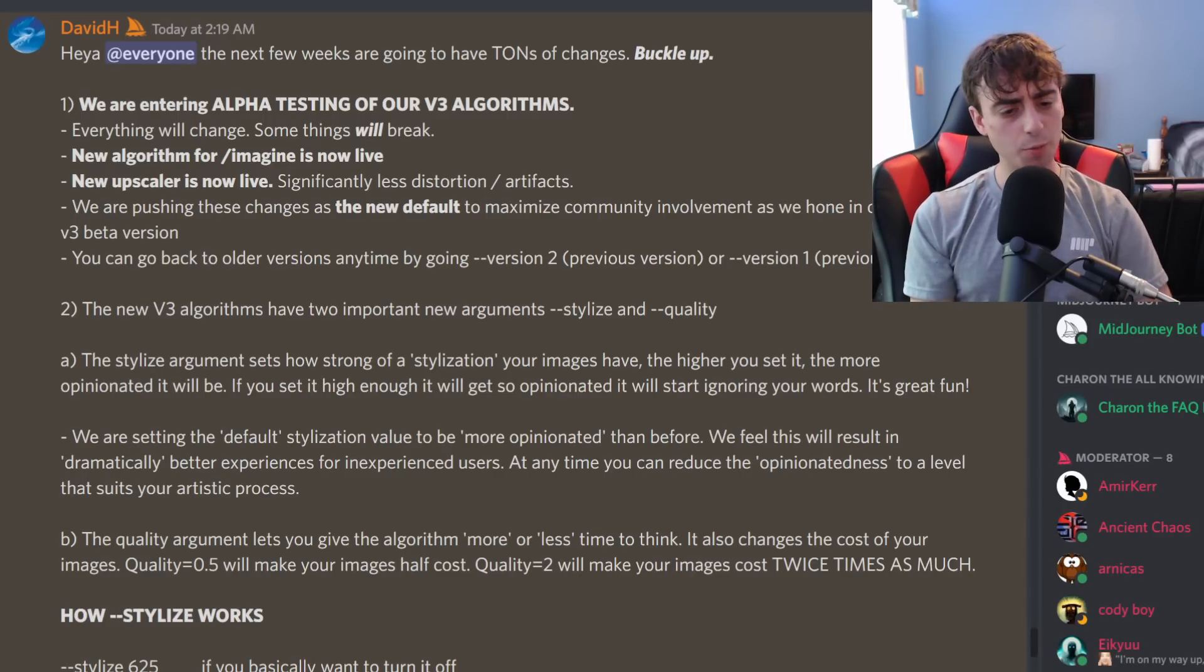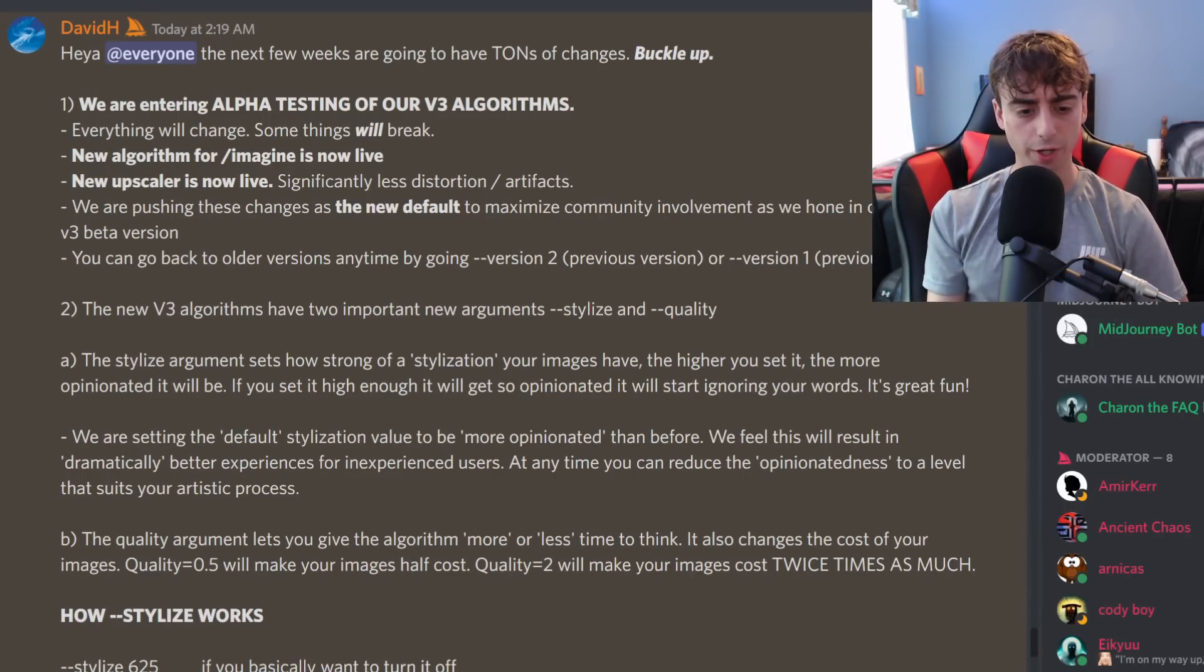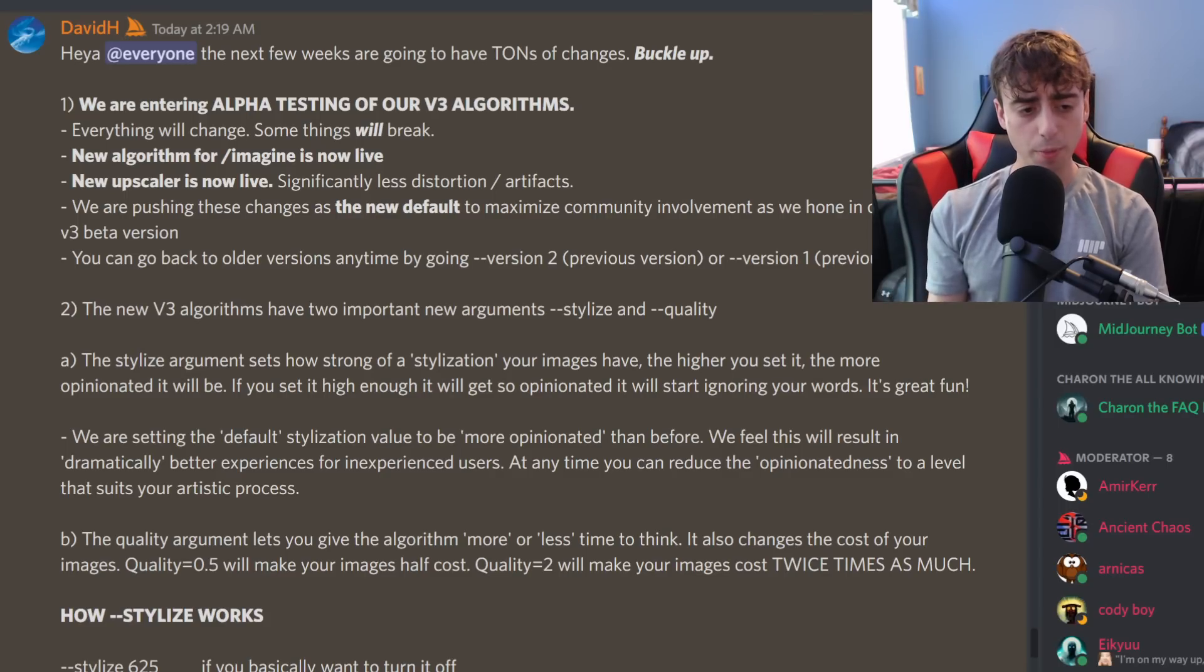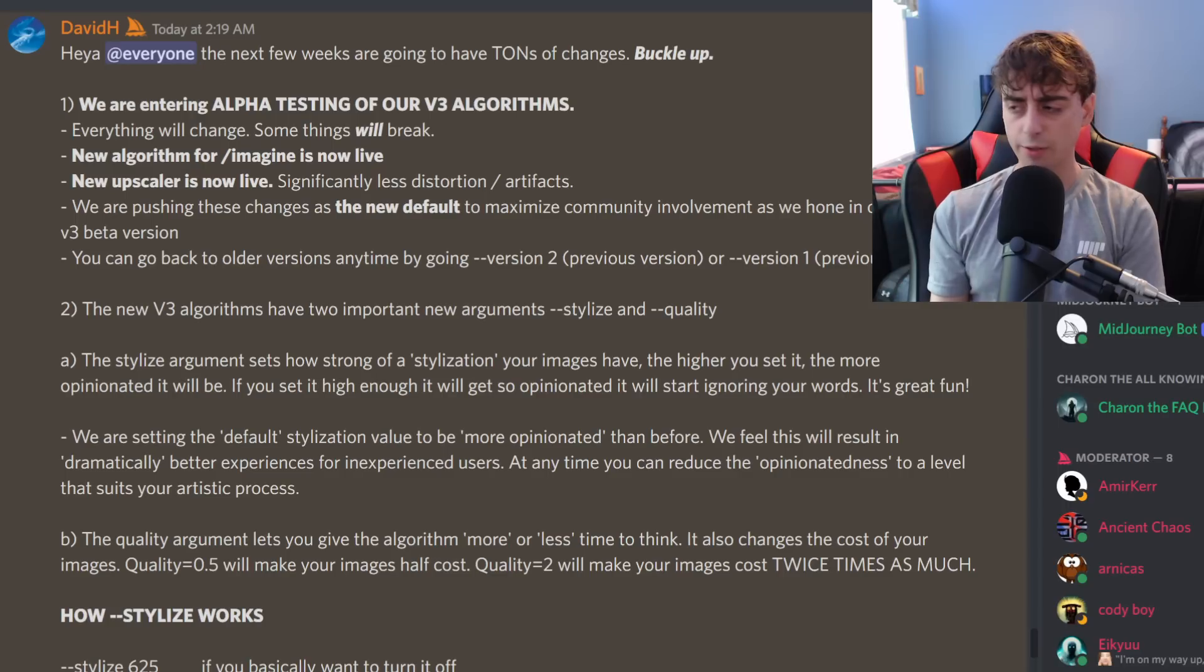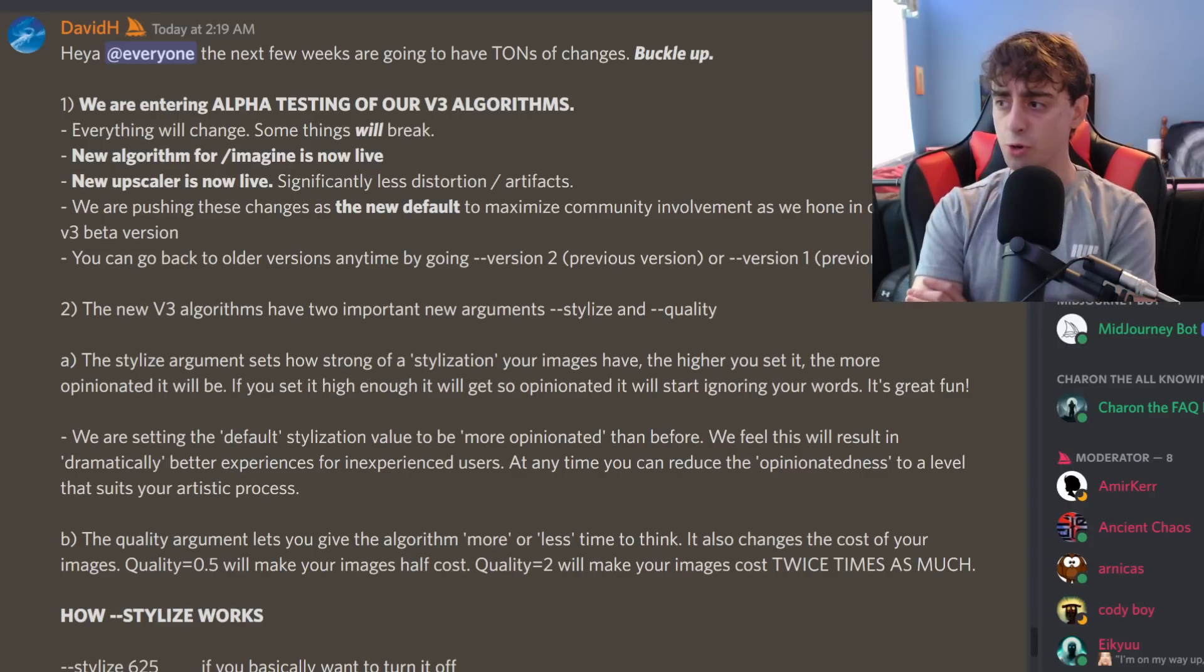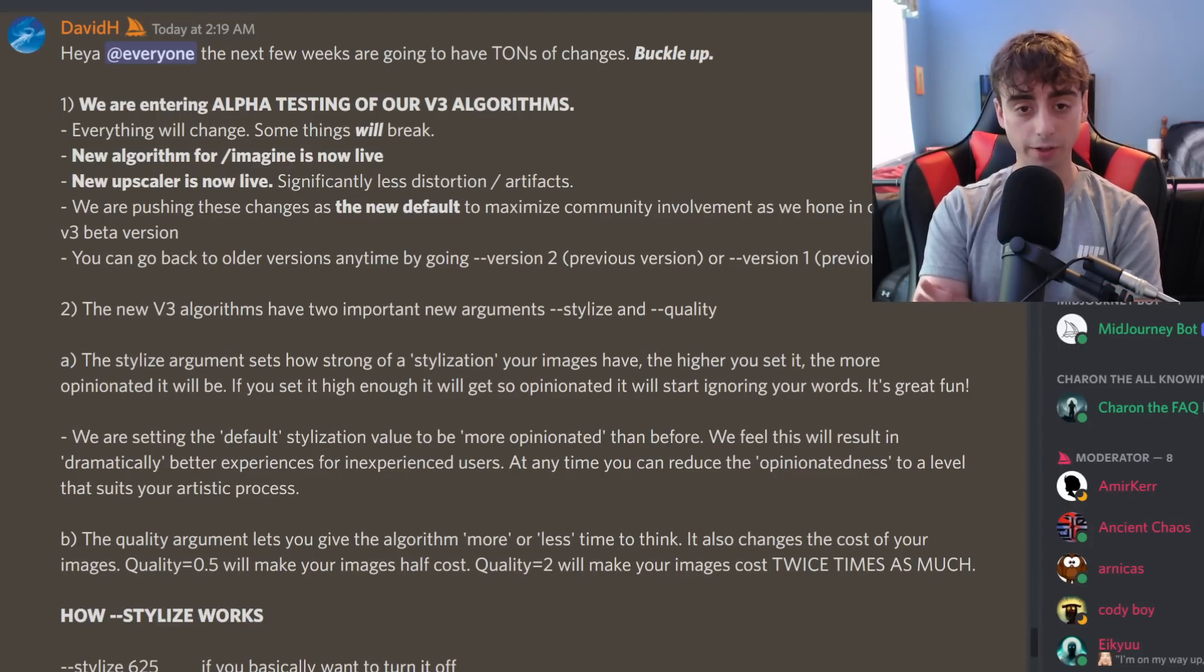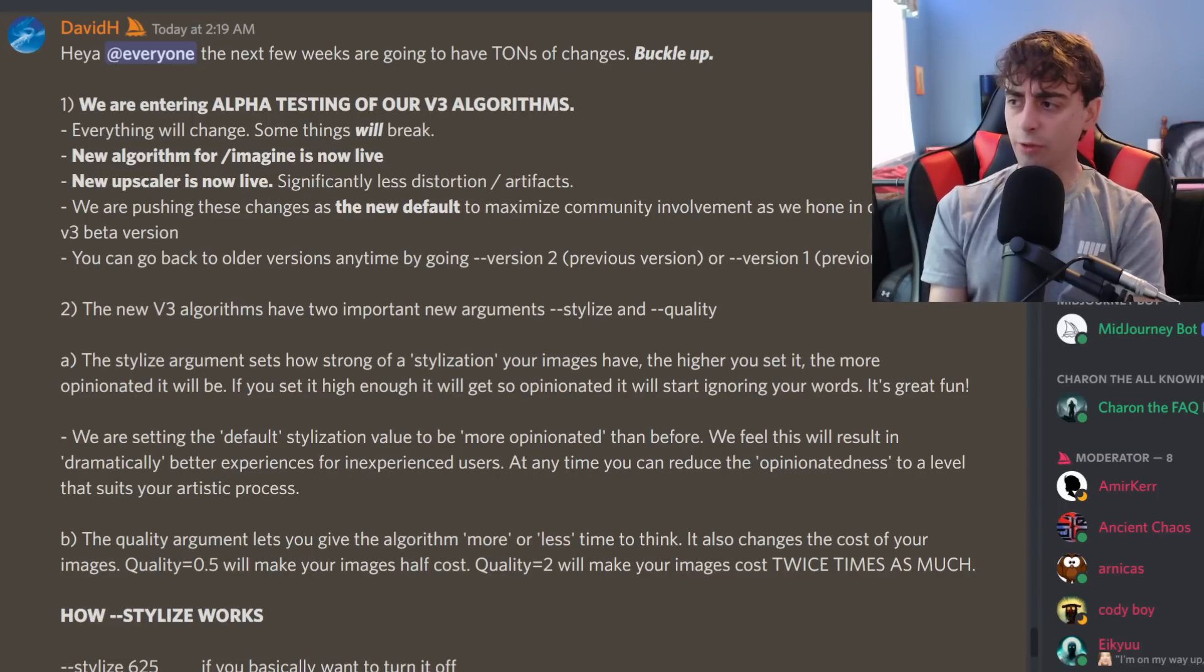So now moving into Midjourney. As you guys know, Midjourney is one of the most popular text-to-image generators out there, only available currently through Discord. But basically, it starts as a free trial when you join the Discord, and then there are two payment plans after that. And Midjourney is constantly being updated. And recently, they've just updated into some new features. As you can see, they're entering alpha testing of their new algorithm. They're saying some things are going to break. There's a new upscaler now for upscaling images. And this is now the new default when you generate with Midjourney.